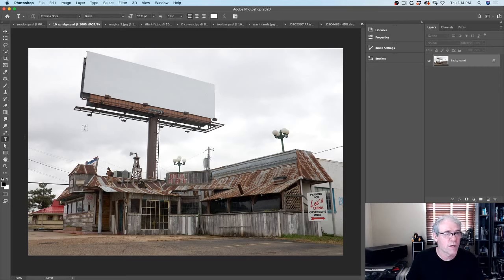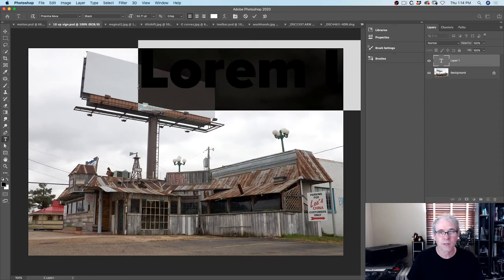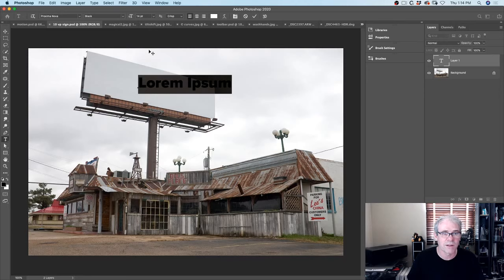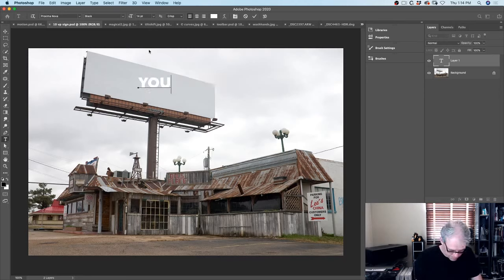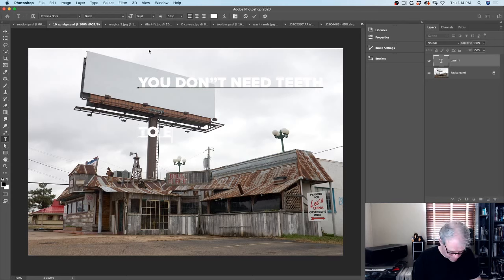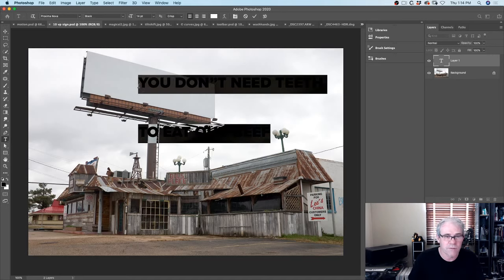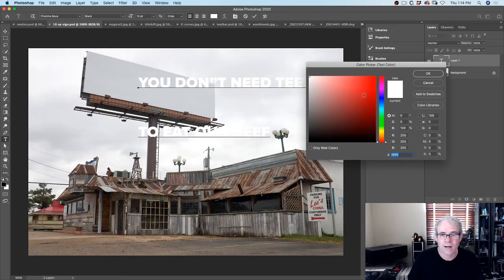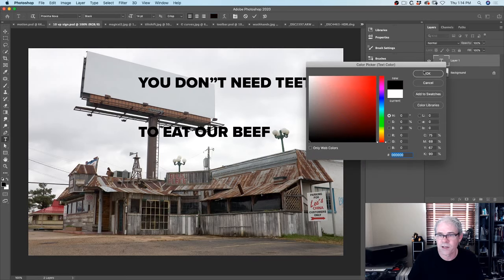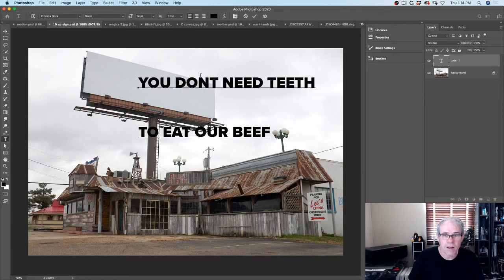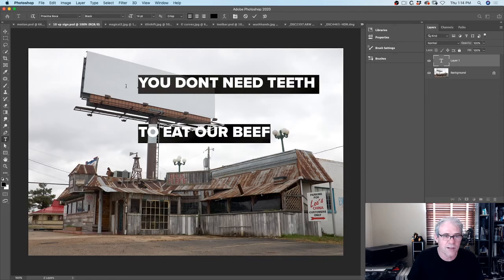Let's create a text layer. I'm going to grab my type tool and that is massive. Let's drop the size down a little bit, maybe about 14 - might be a little more reasonable. Let me make that so we can actually read what it says here. I'm a terrible typist, as you can see.